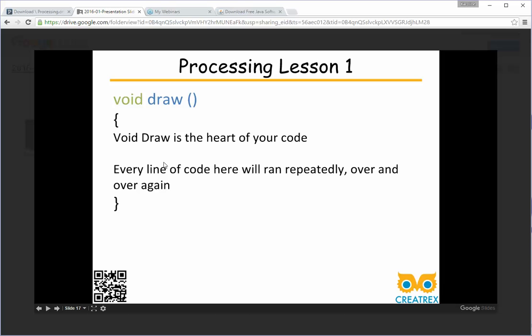Void draw is not like this. Void draw is the heart of your code that's where all the meat's going to go. The difference in void draw is that every line of code that is contained within these brackets is going to be run repeatedly forever. It's going to be a forever loop. Anything in here is going to be repeated forever until we make it stop. So remember void setup is going to be run once void draw is a forever loop or an infinite loop.